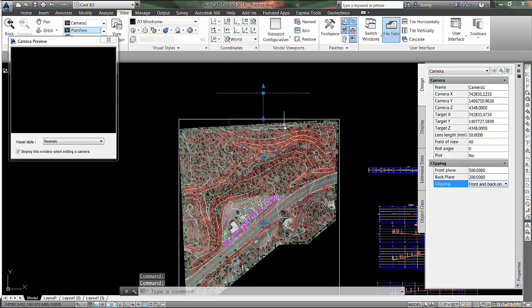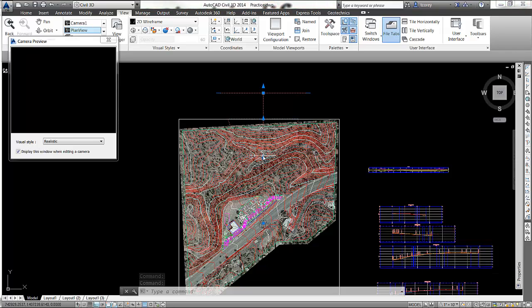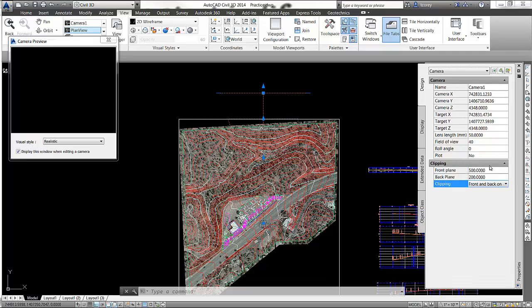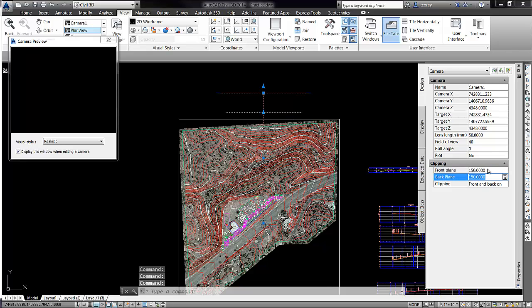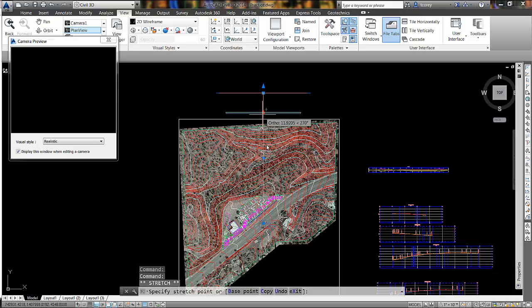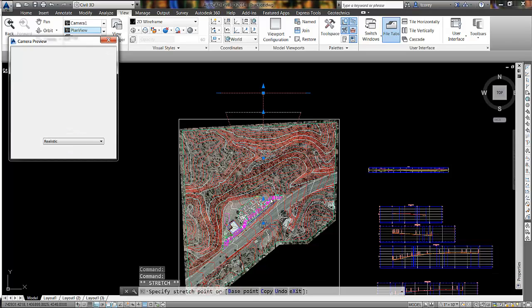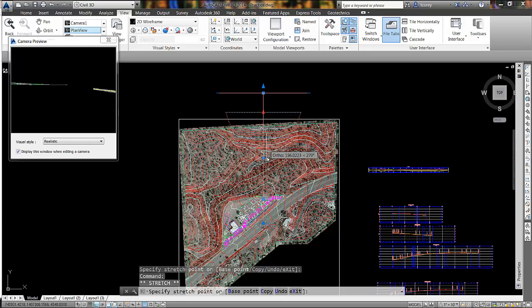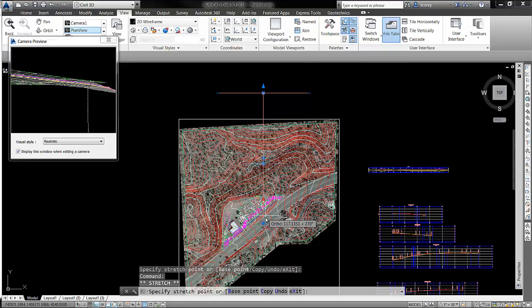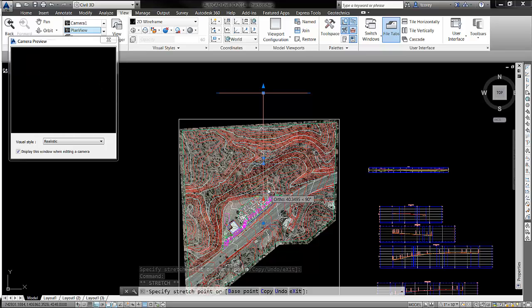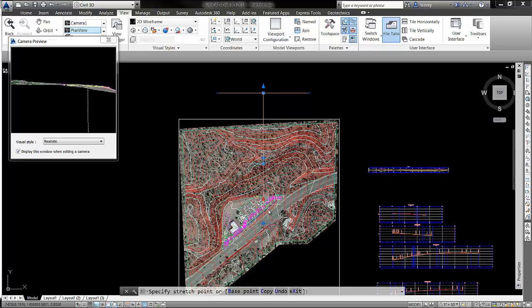Then I'll set my back plane clipping to, say, 200. So now I have these two planes — what I would view is going to be within those planes. If I move my front plane to 200, you can see those adjust. We can move our back plane down and you can see the view update as we move these front and back planes.